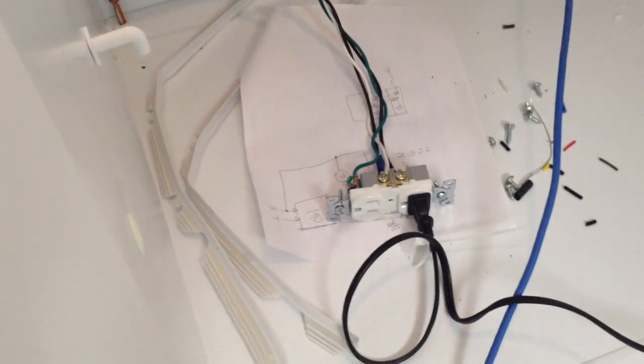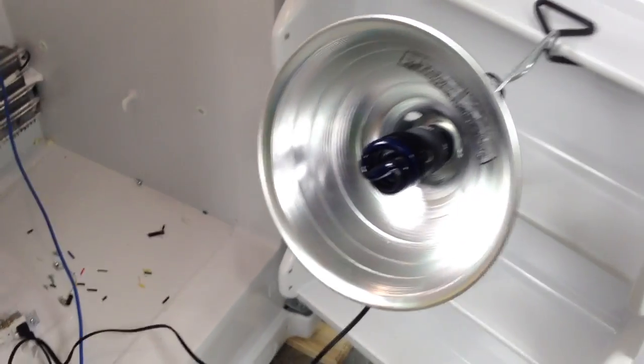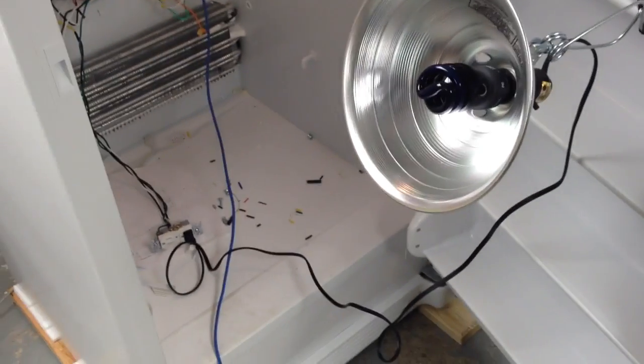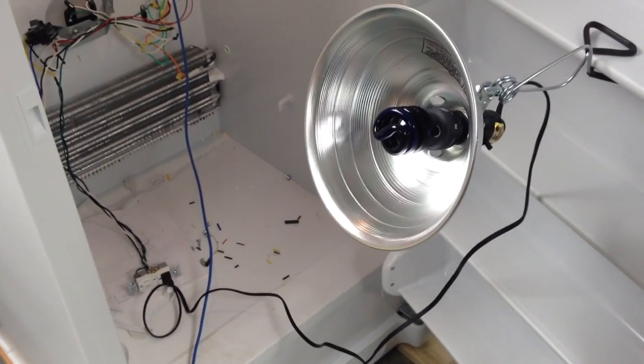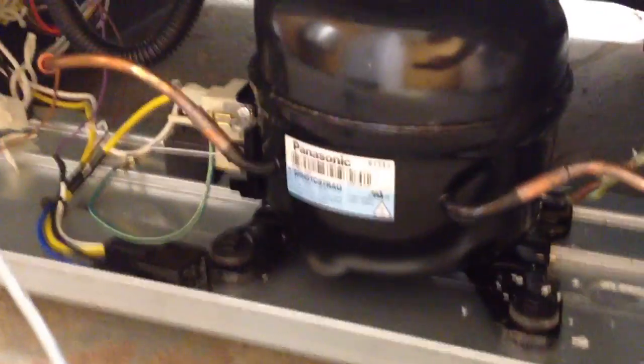So one side of the outlet is relay controlled and the other one is always on. And this is going to be where the heaters plug into that outlet. Right now we have a lamp standing in.